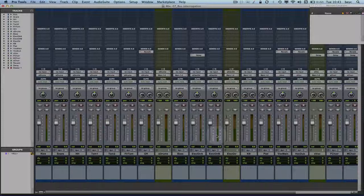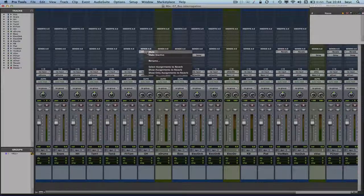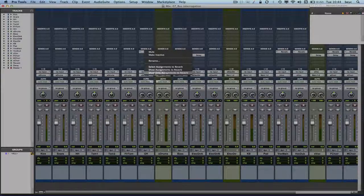This can be really useful for quickly identifying all tracks that use a specific input, internal bus, output bus, or hardware insert. For example, let's say I wanted to show only the tracks that are going to my reverb bus — just right-click on my reverb bus on any of the tracks that is using it, and then select 'show only assignments to reverb.'